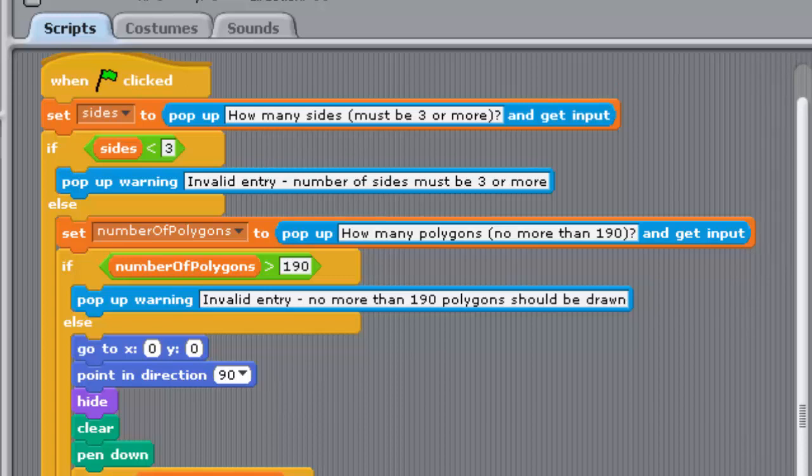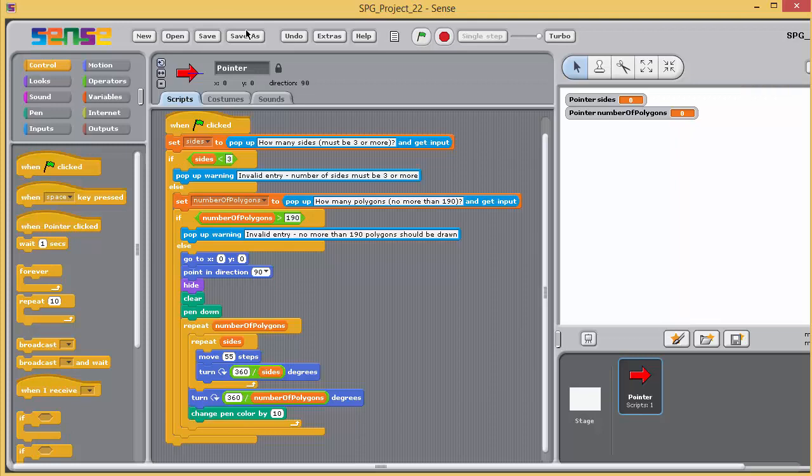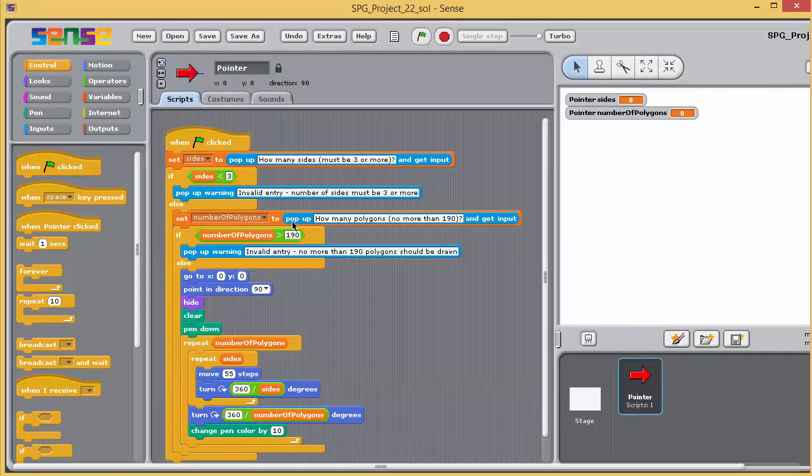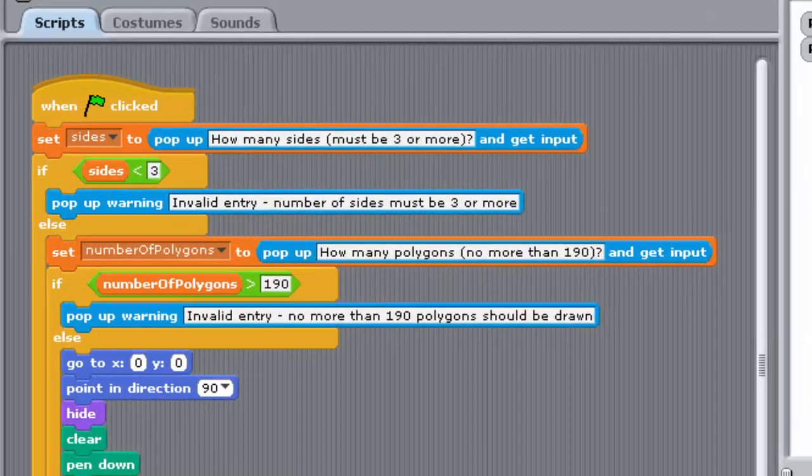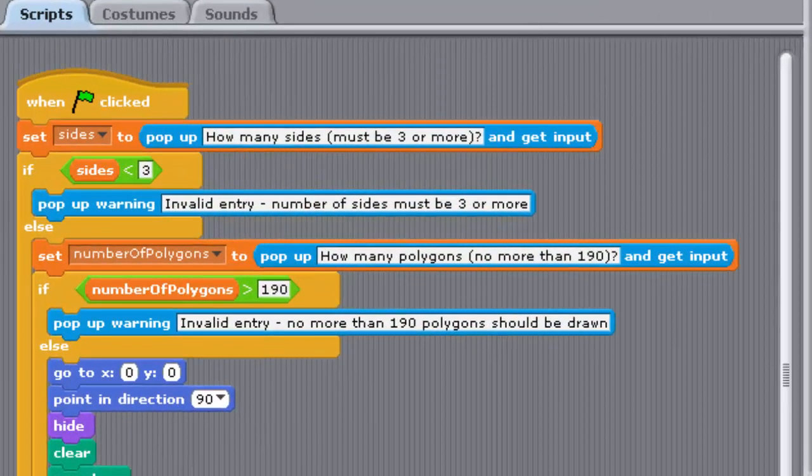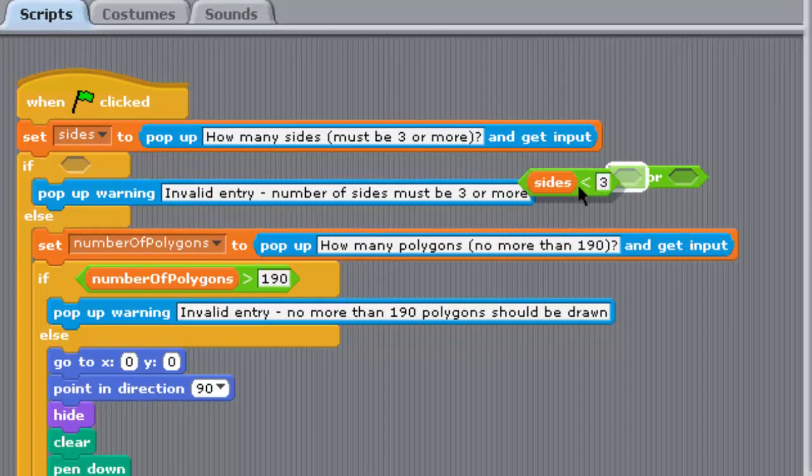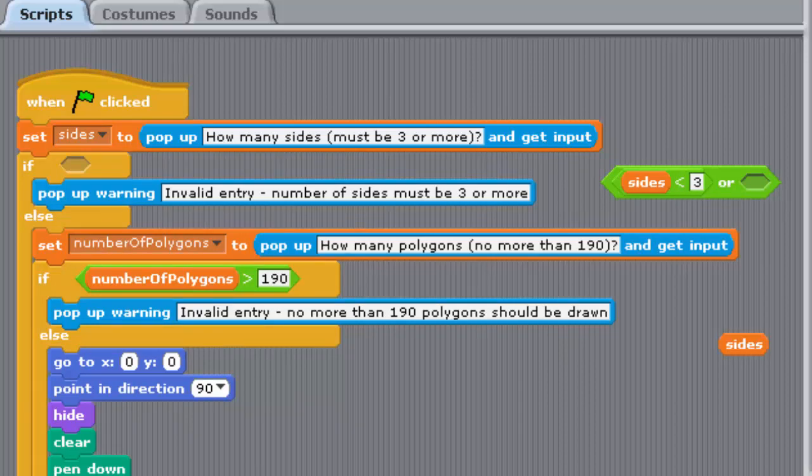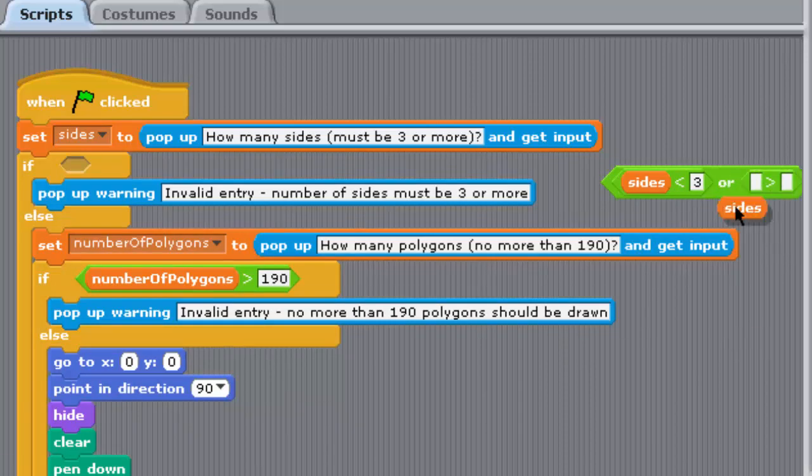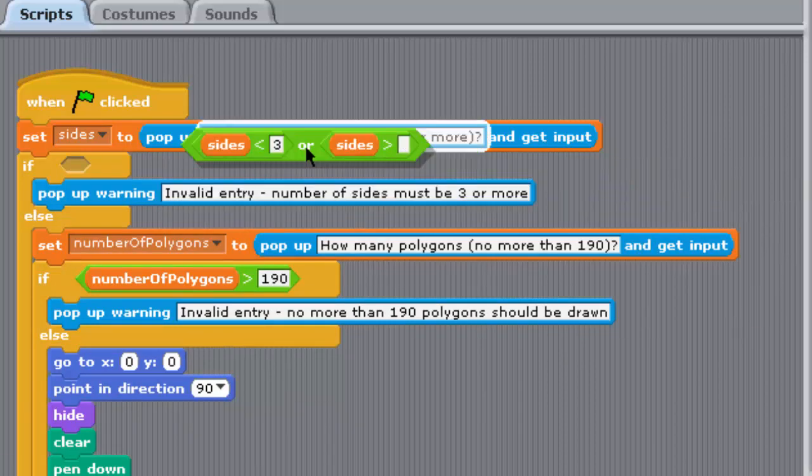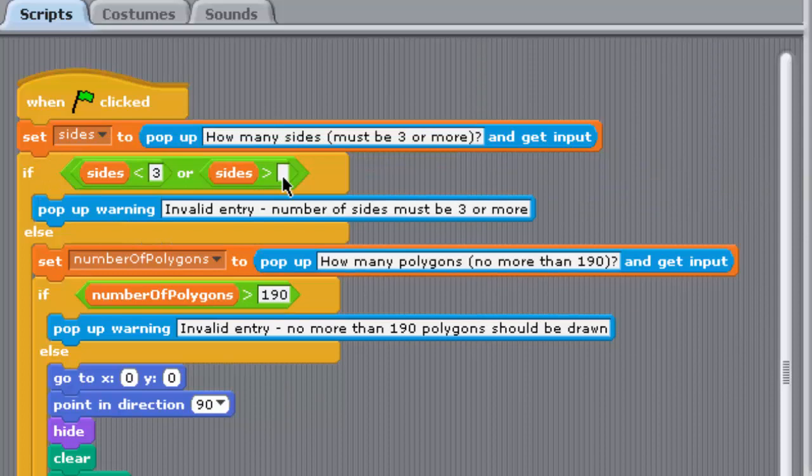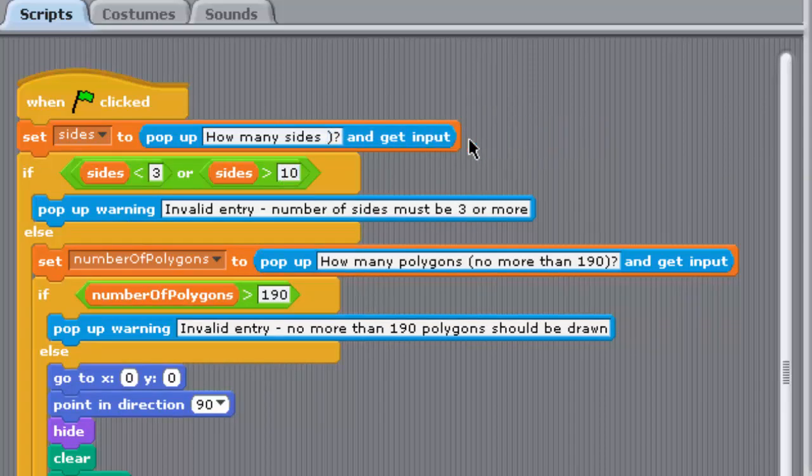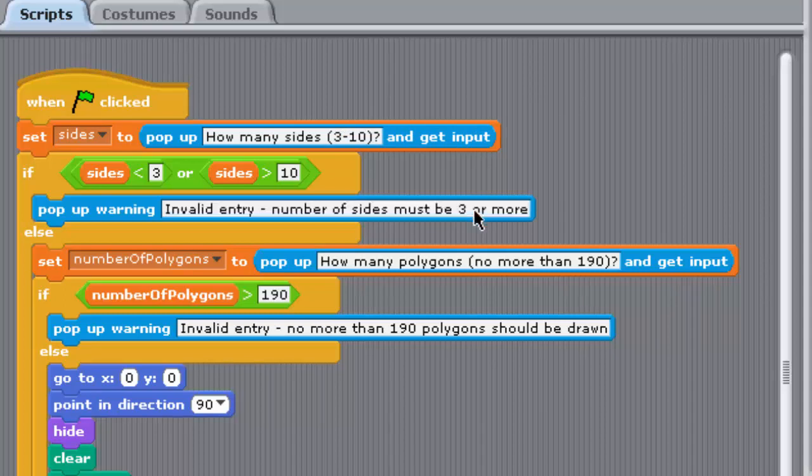So open Project 22 and save it as Project 22 underscore SOL. Replace the Boolean condition, Sides is less than 3, with another form using an OR block, so that the programme also checks whether Sides is greater than 10. Change the message to the user, so that it says how many sides between 3 and 10, and invalid entry, number of sides must be between 3 and 10.